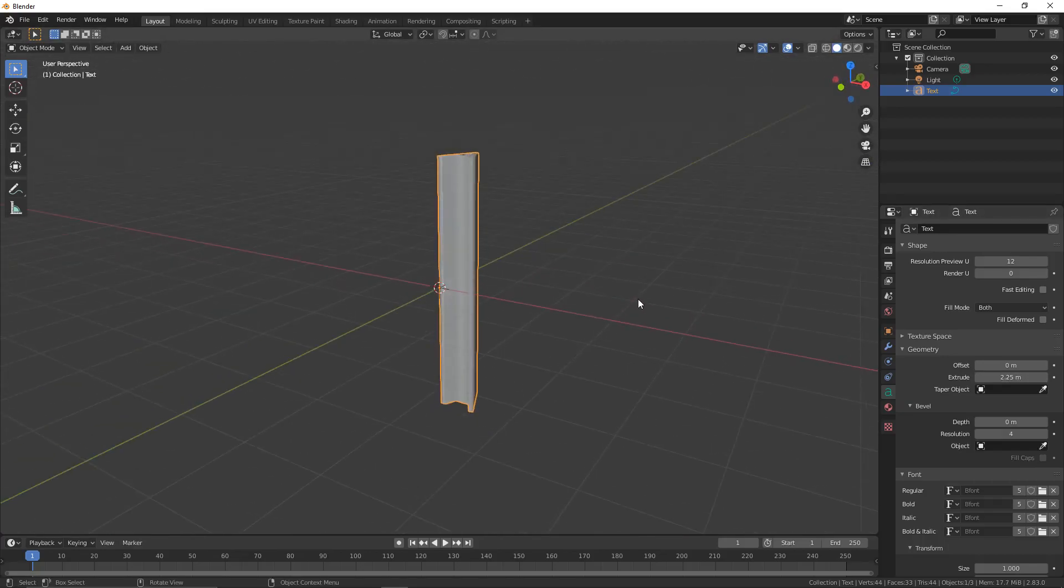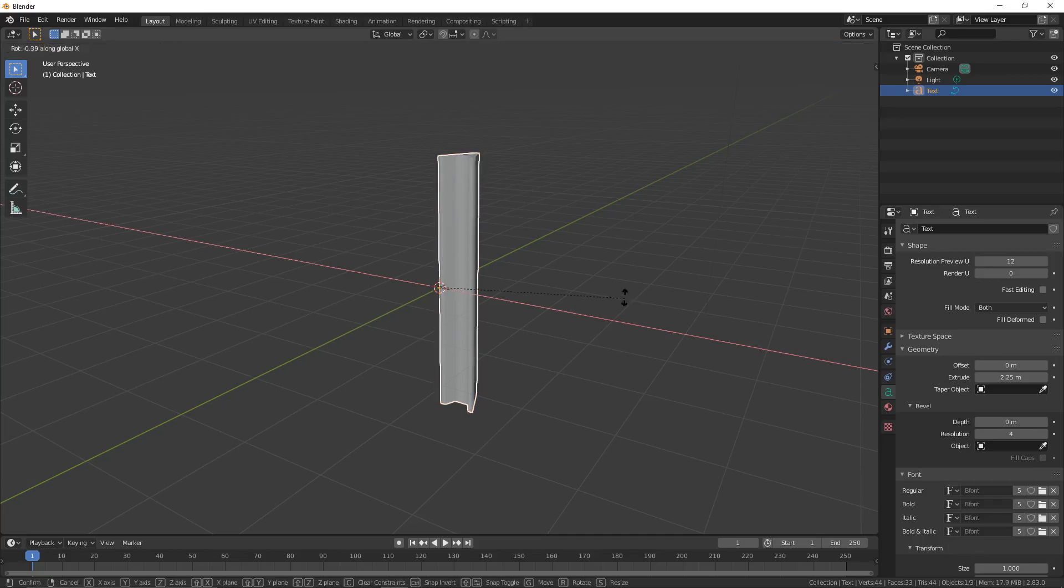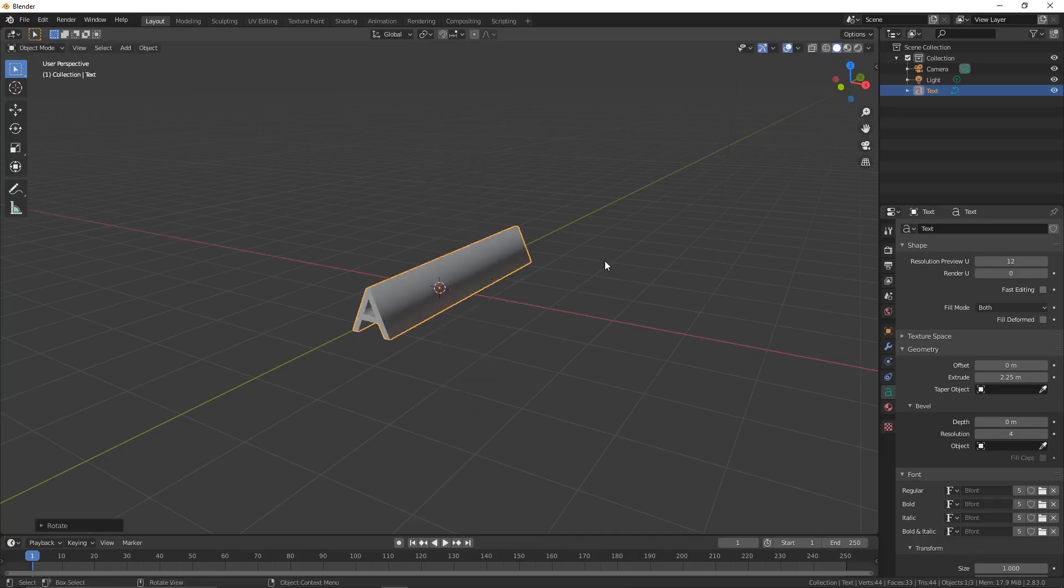We're now going to rotate it on the X-axis, so press R, X, and then rotate it by 90 degrees.